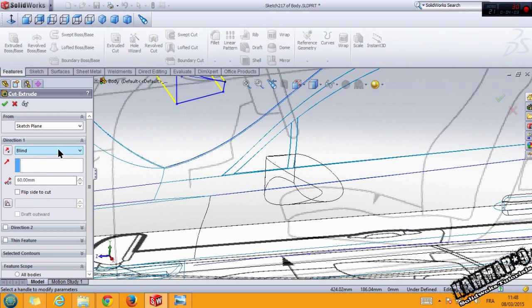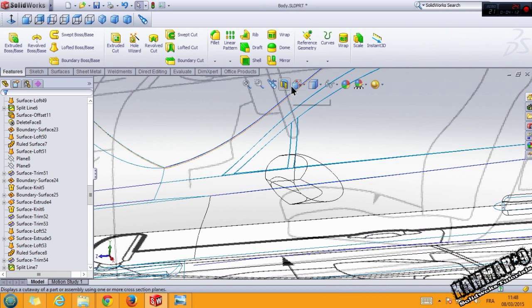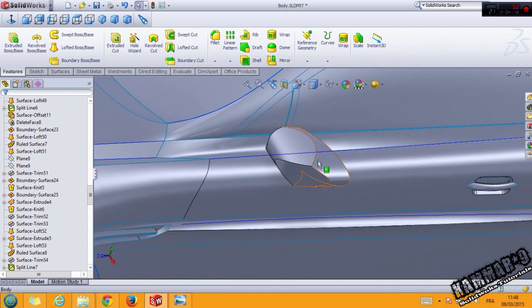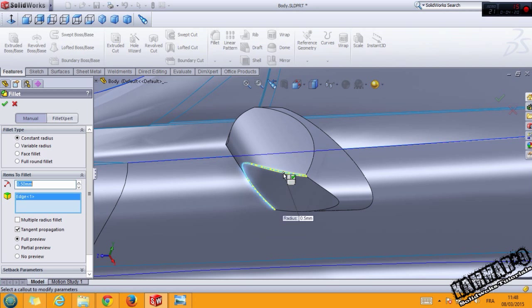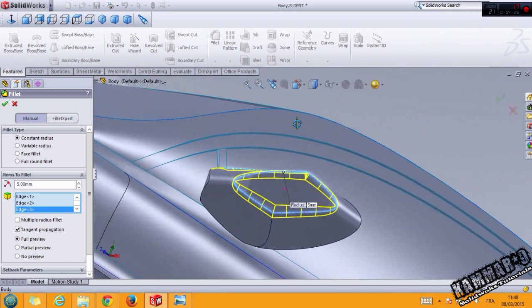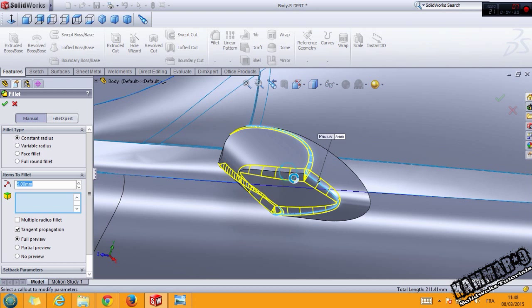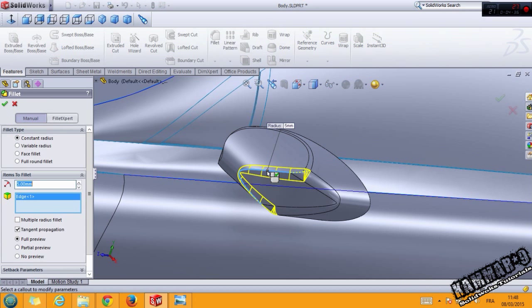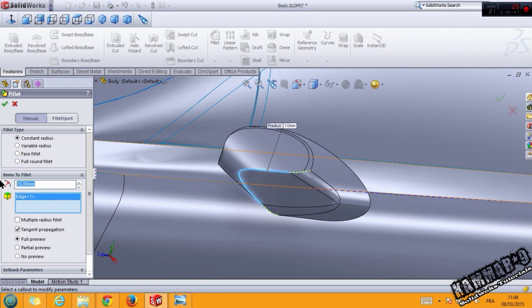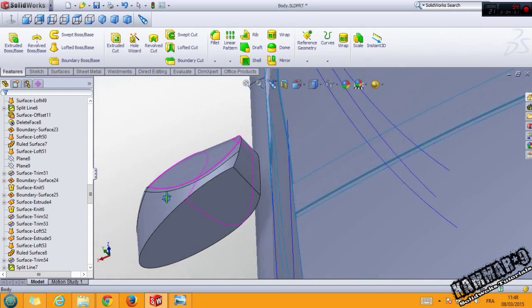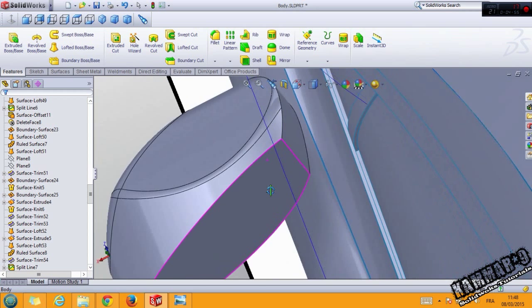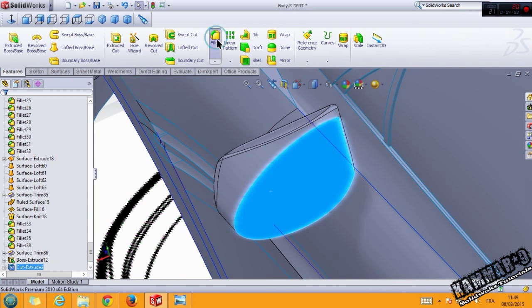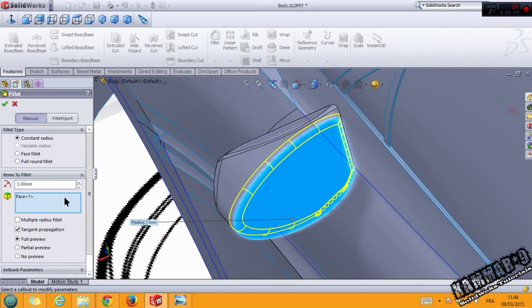Now use the fillet. And here match the fillet with 3.